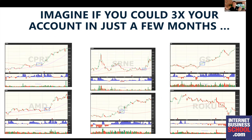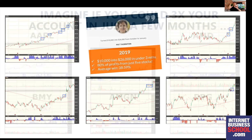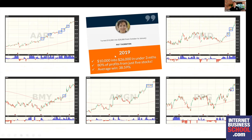You'll notice by the end of this session that all these trades are pretty much exactly the same. When you can repeat something with a high degree of probability, you have a business in a box — one that can be very simple. Pat turned ten thousand dollars into twenty-six thousand dollars from October to January 2019, and importantly, eighty percent of those profits came from just five stocks. That's not an awful lot of work — she wasn't trawling the internet for opportunities.